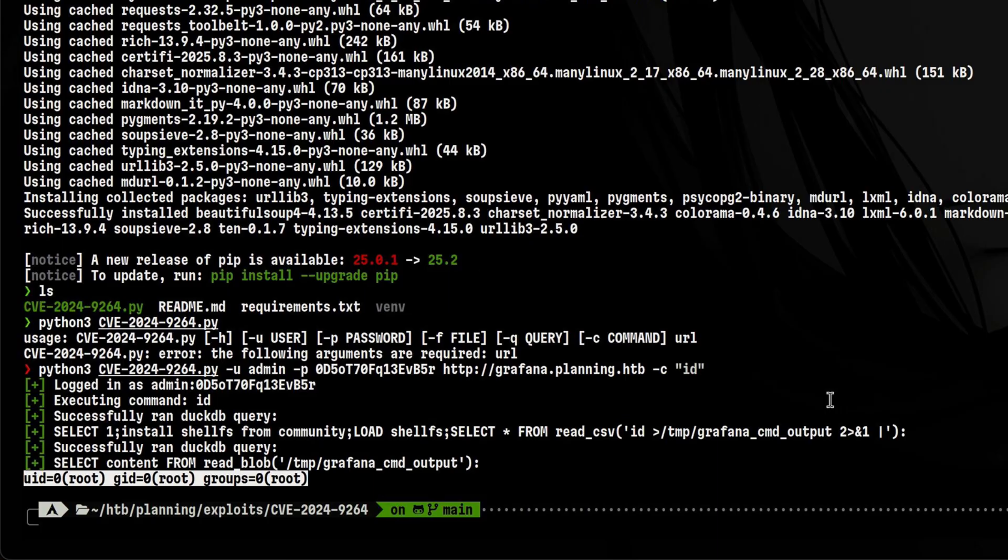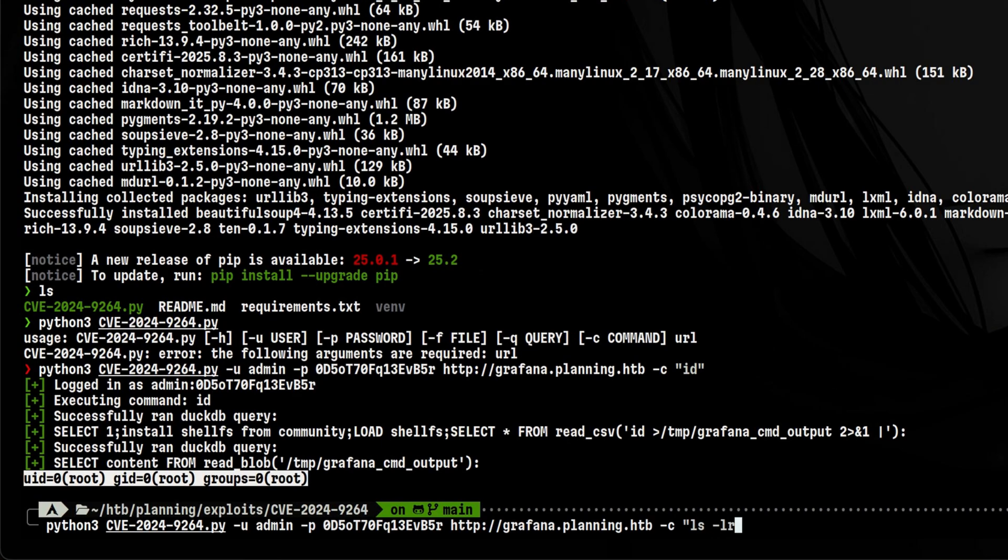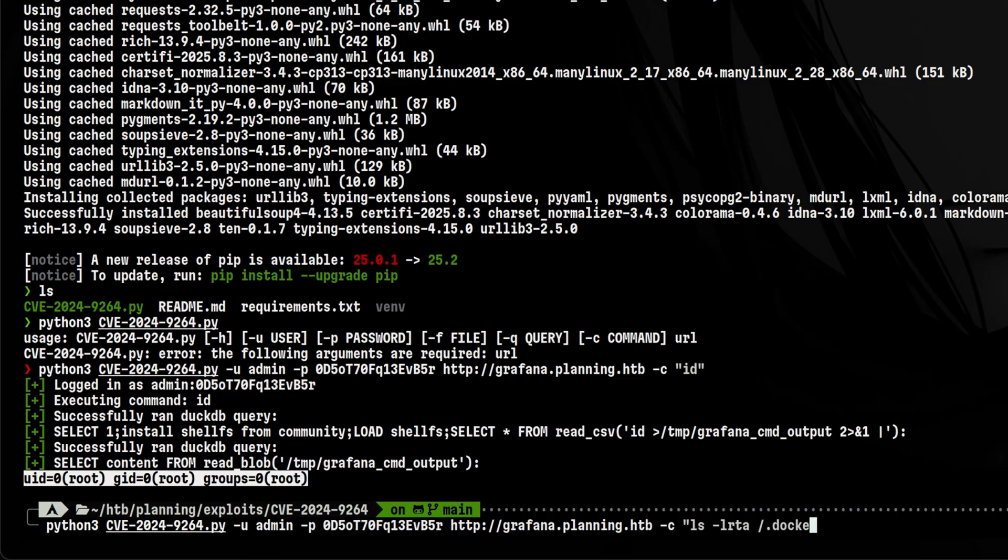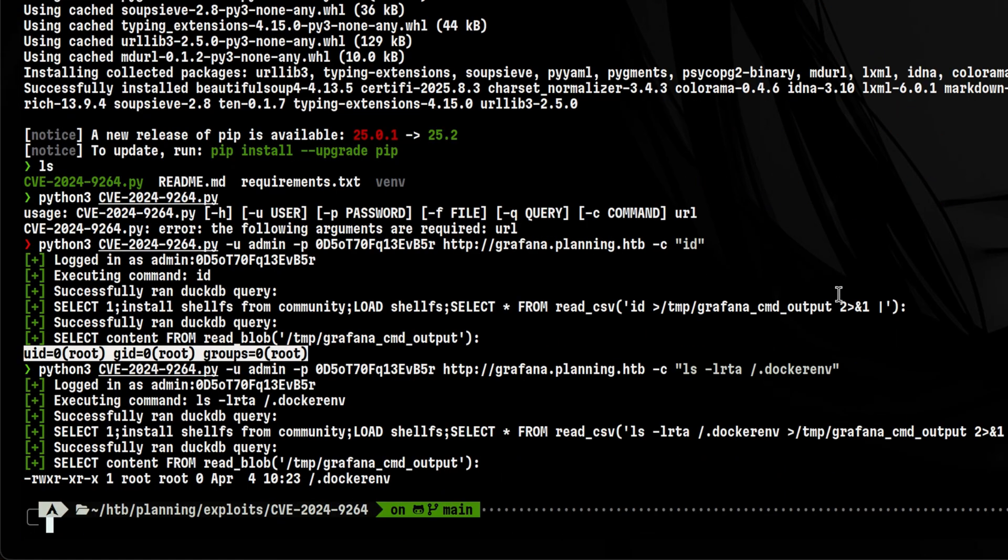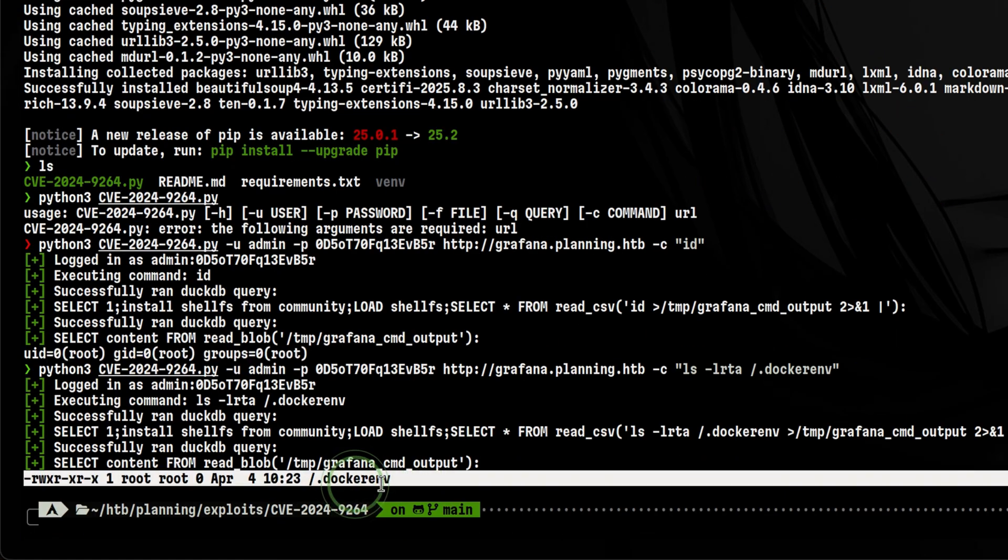Does that mean we already pawned the box? It is also possible that the application is running inside a container which is typical in DevOps environments. We can quickly verify if we are indeed inside a container by looking for this file under the root file system. It is present, so yeah, we are running inside the container.